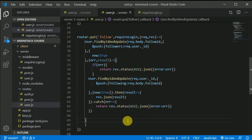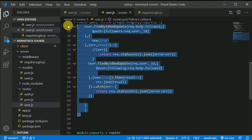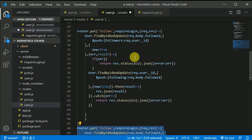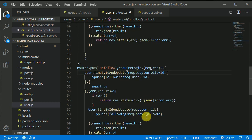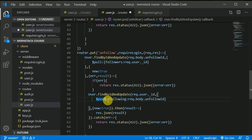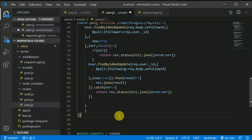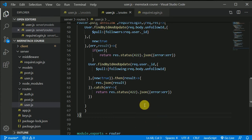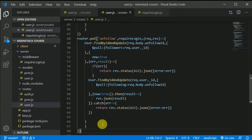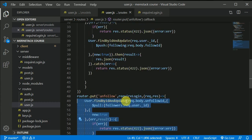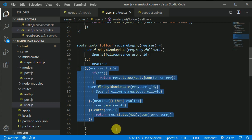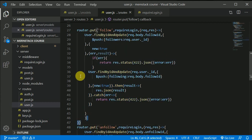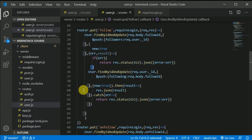Now let's create the unfollow route as well. It's almost identical — duplicate the follow route and change the endpoint to 'unfollow'. Receive an unfollowId from the front end. Instead of $push, use $pull to remove the user's ID from the array. That wraps it up — you can find the full code in the description or GitHub link. If you made a typo, you can match it with my code there.